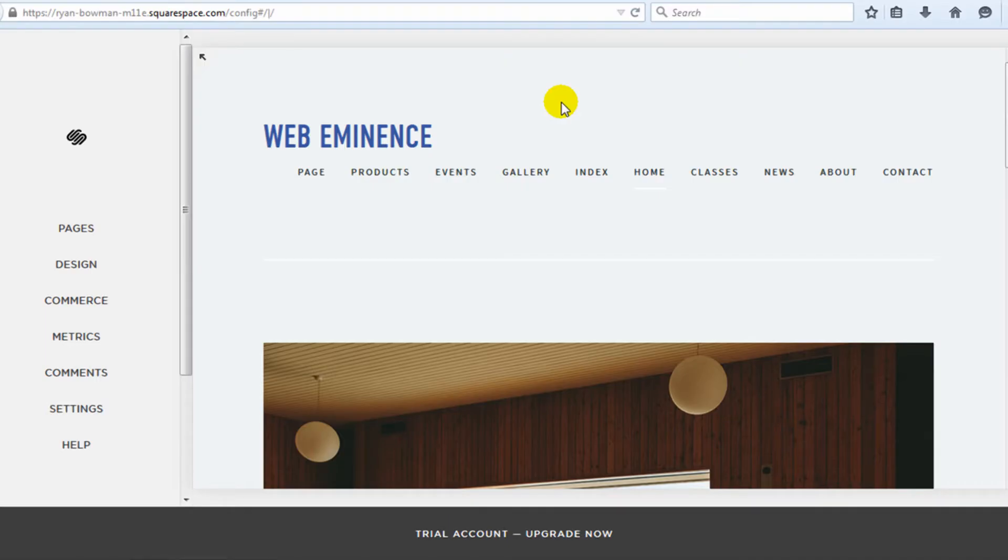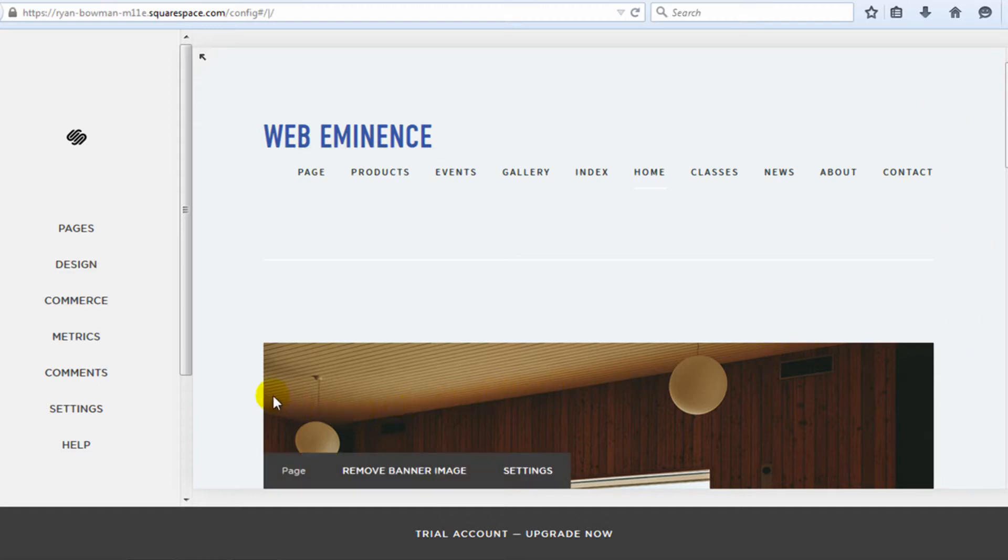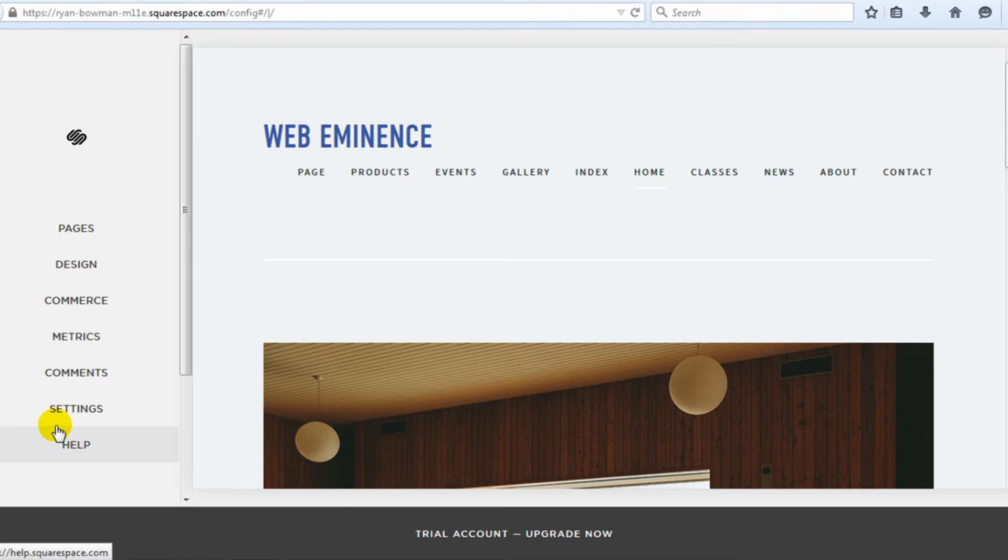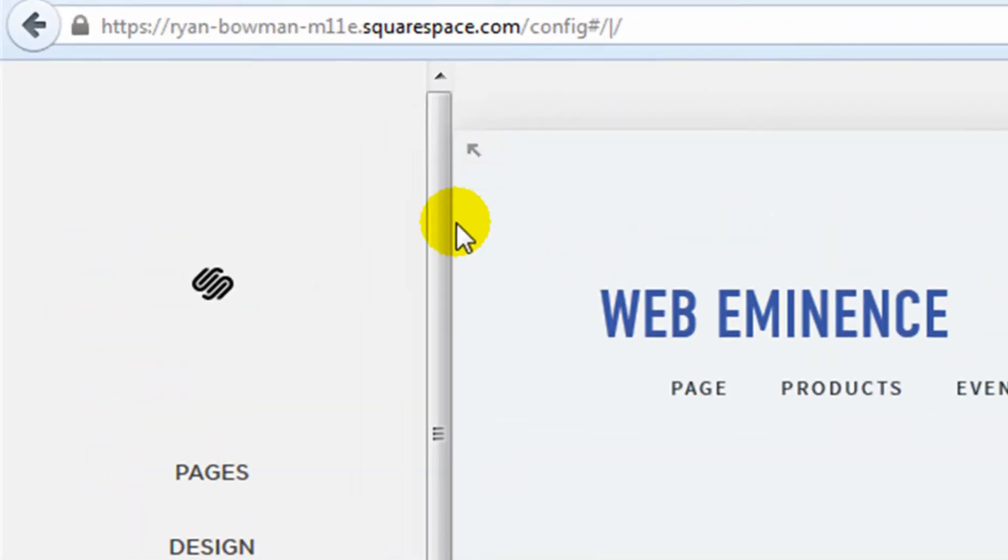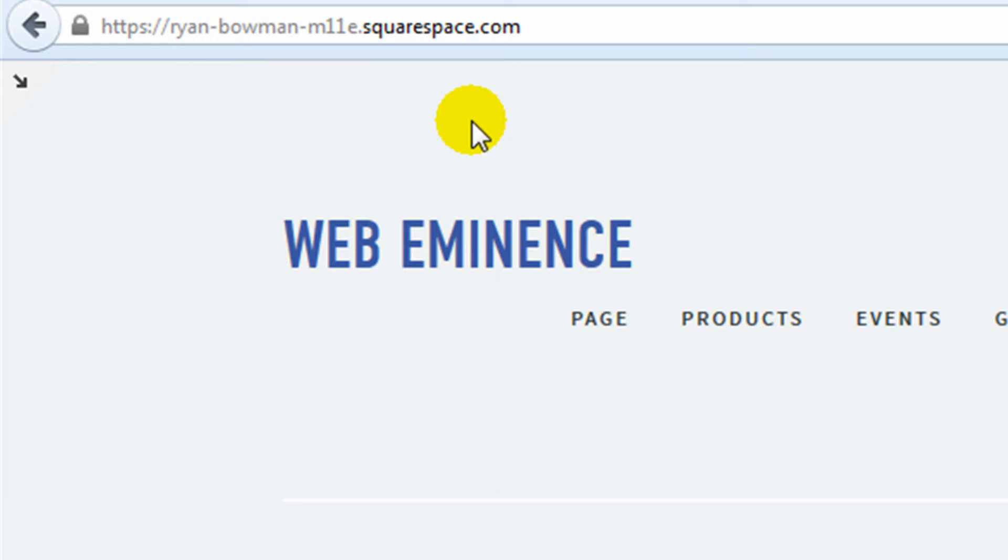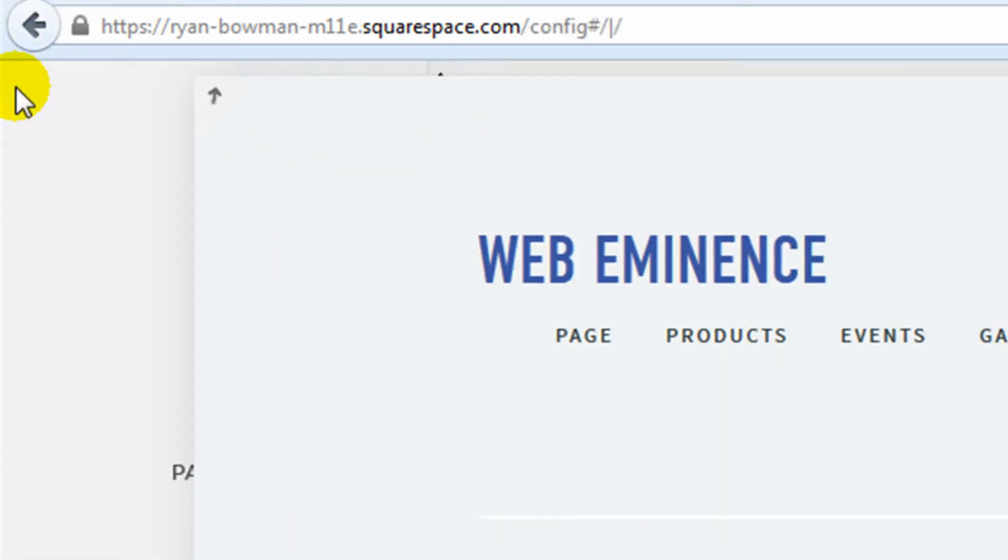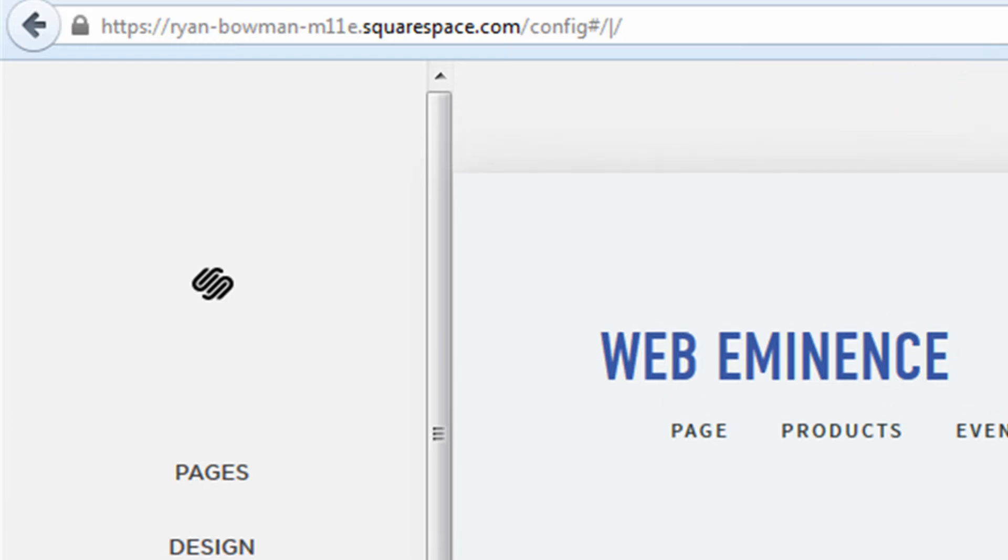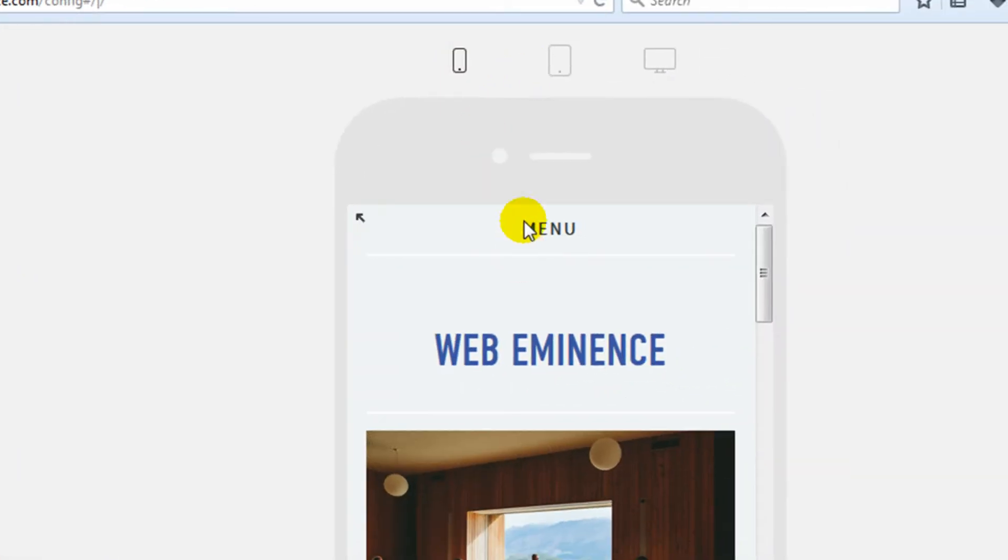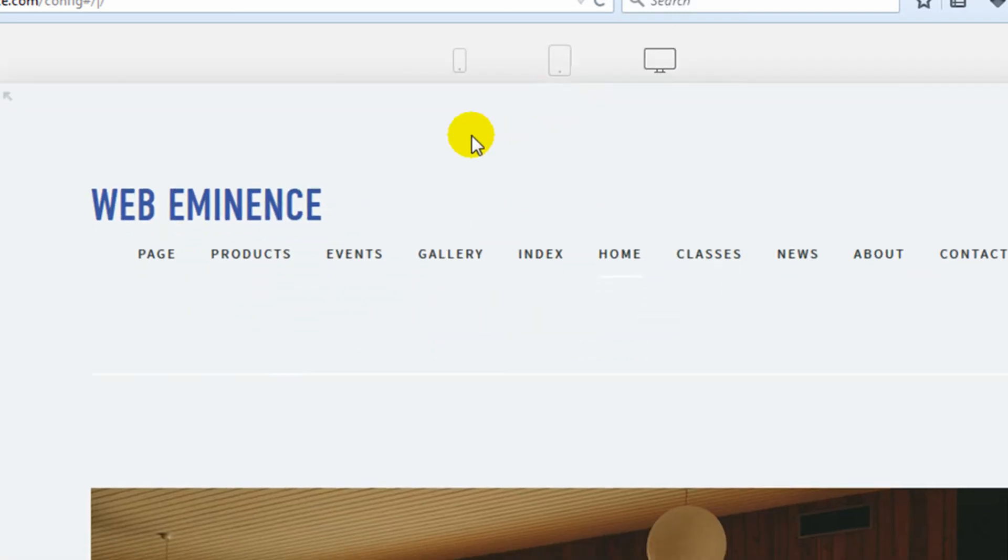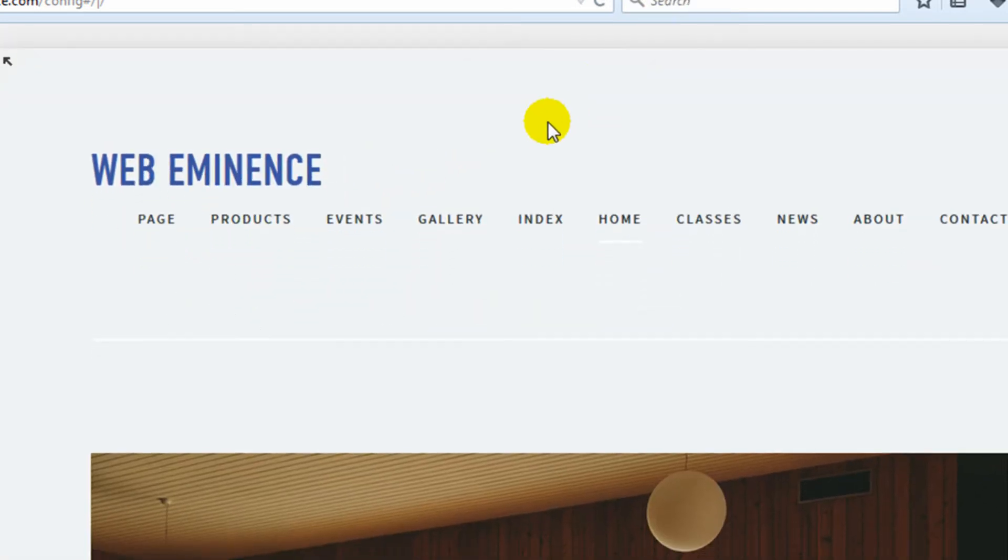Once you choose your design template, you'll be taken to the website builder, and this is what it looks like. You have your website on the right-hand side. This is where you actually build the site. The left-hand side is the menu that I'll go through. From this page, you can always click this arrow in the upper left to view a live preview of your site, and then you click it again just to go back to the builder. And then there are options to view your site on mobile and tablet view, but I'm going to go through it in the desktop view.